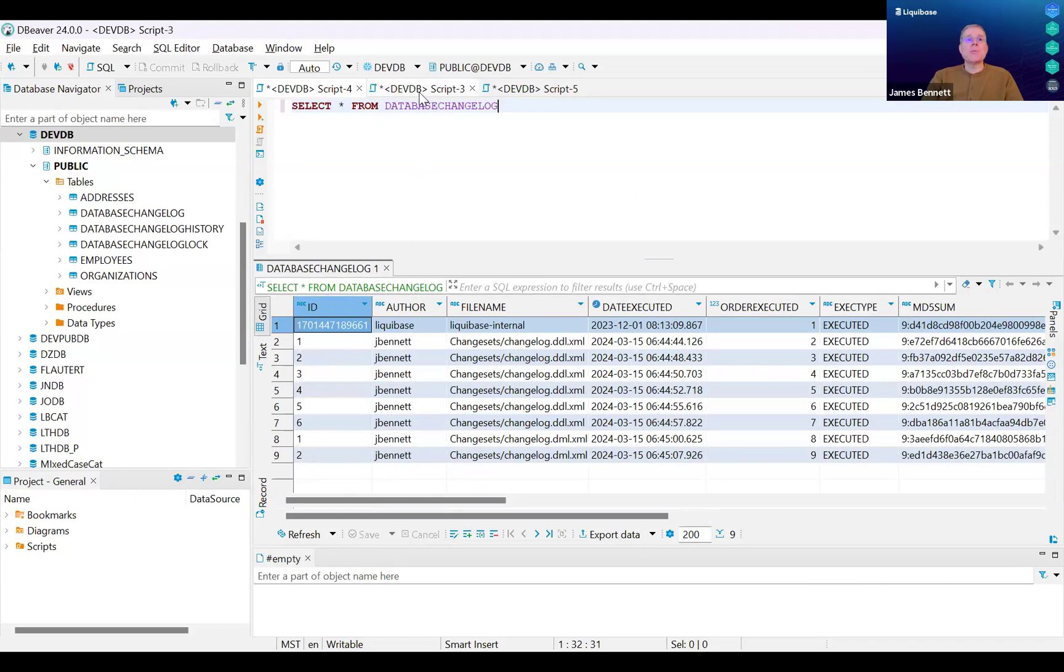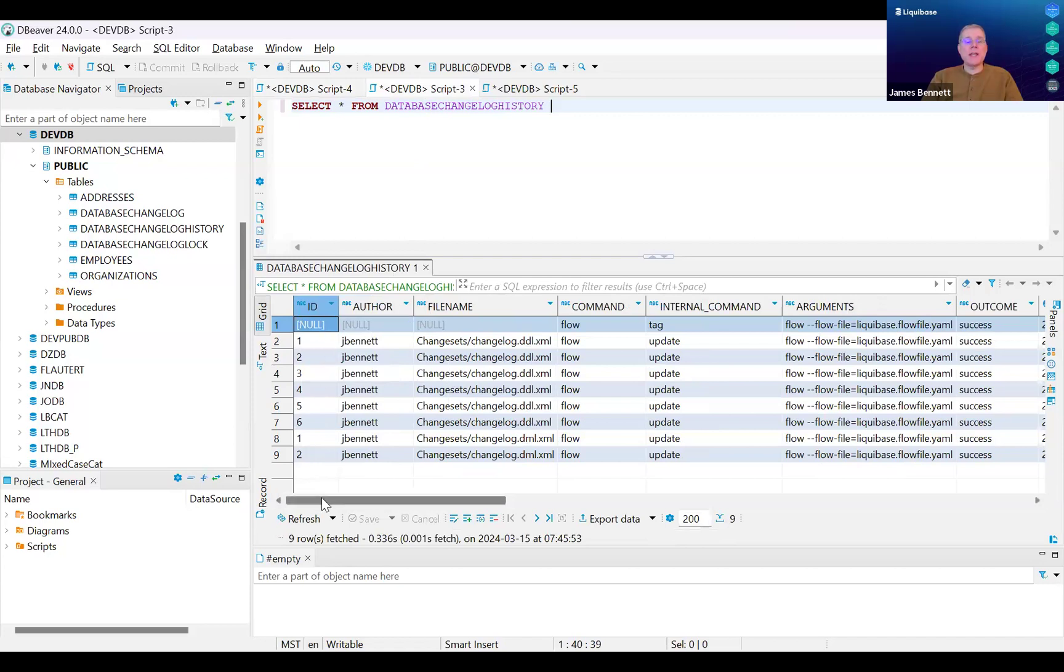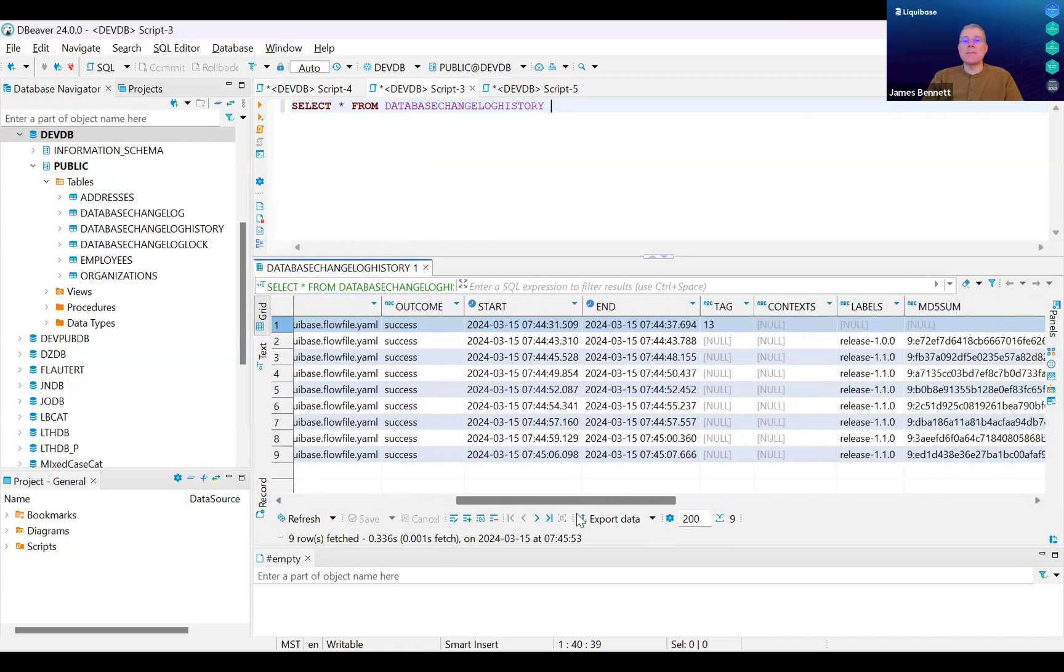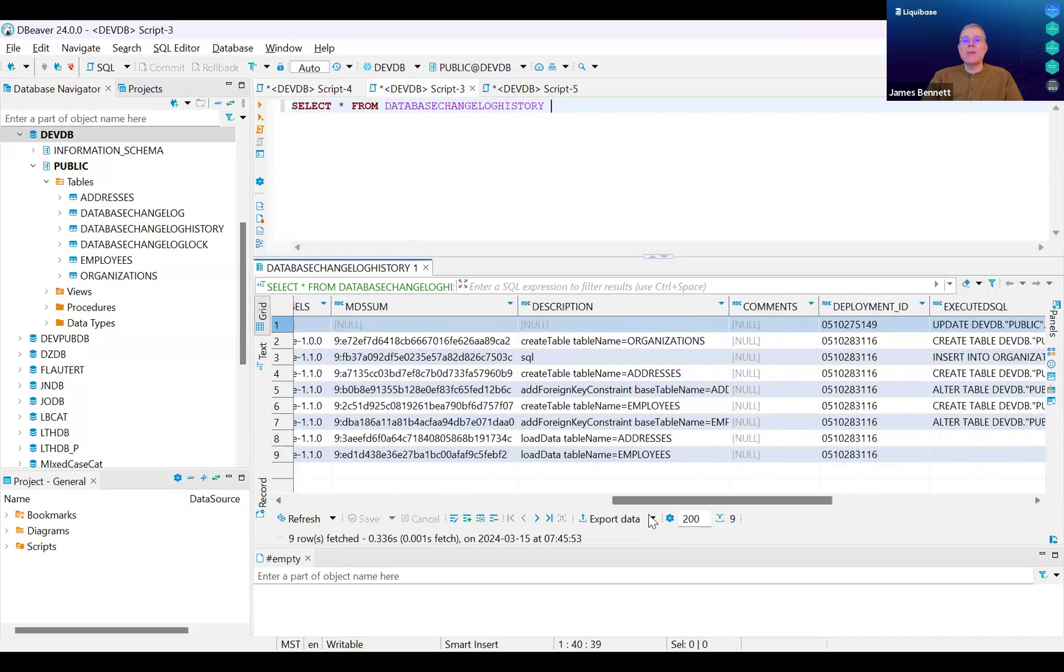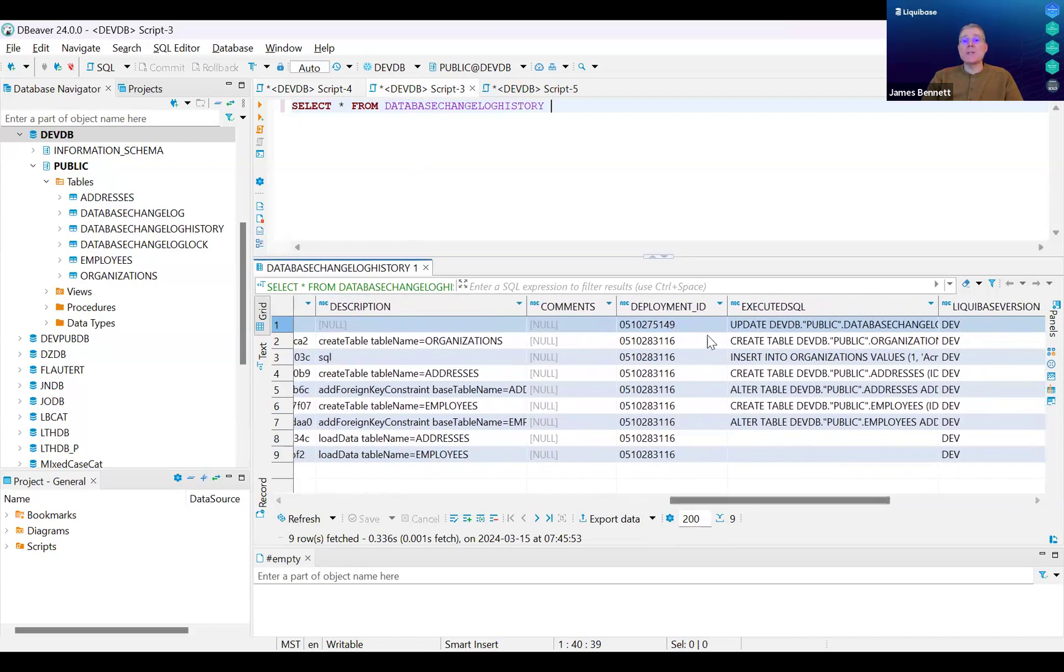If I look at the records for the Database Changelog History table, it is very similar in that it has a record for each of the database changes that have already been applied. Note that the Database Changelog History table also includes the executed SQL.